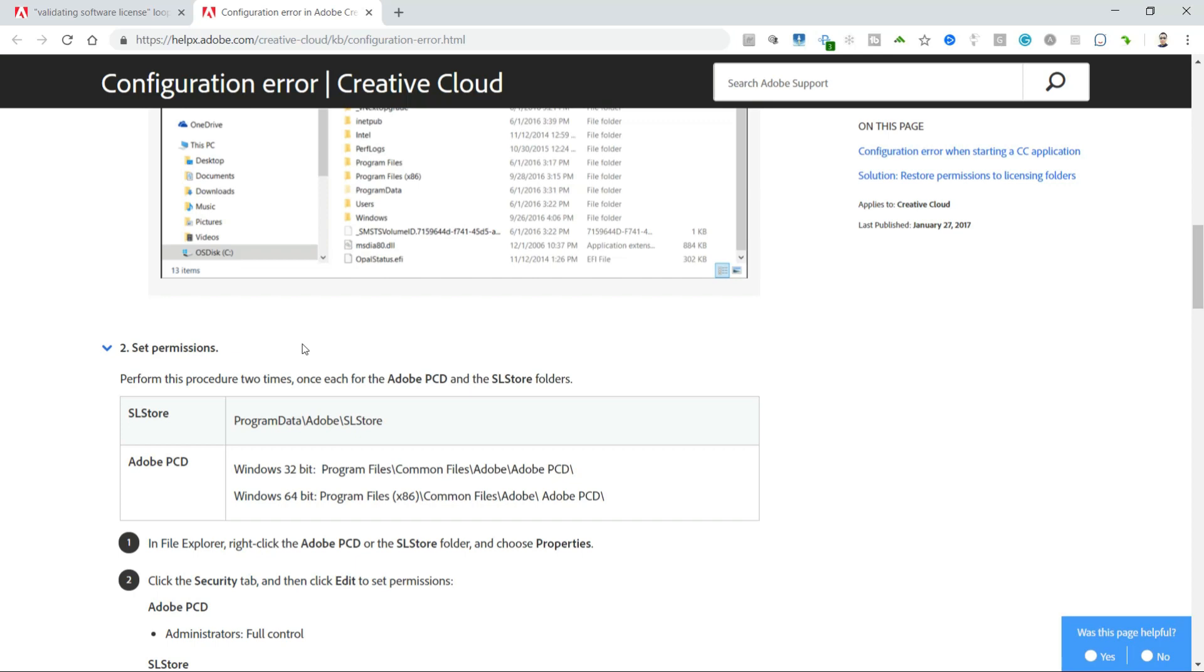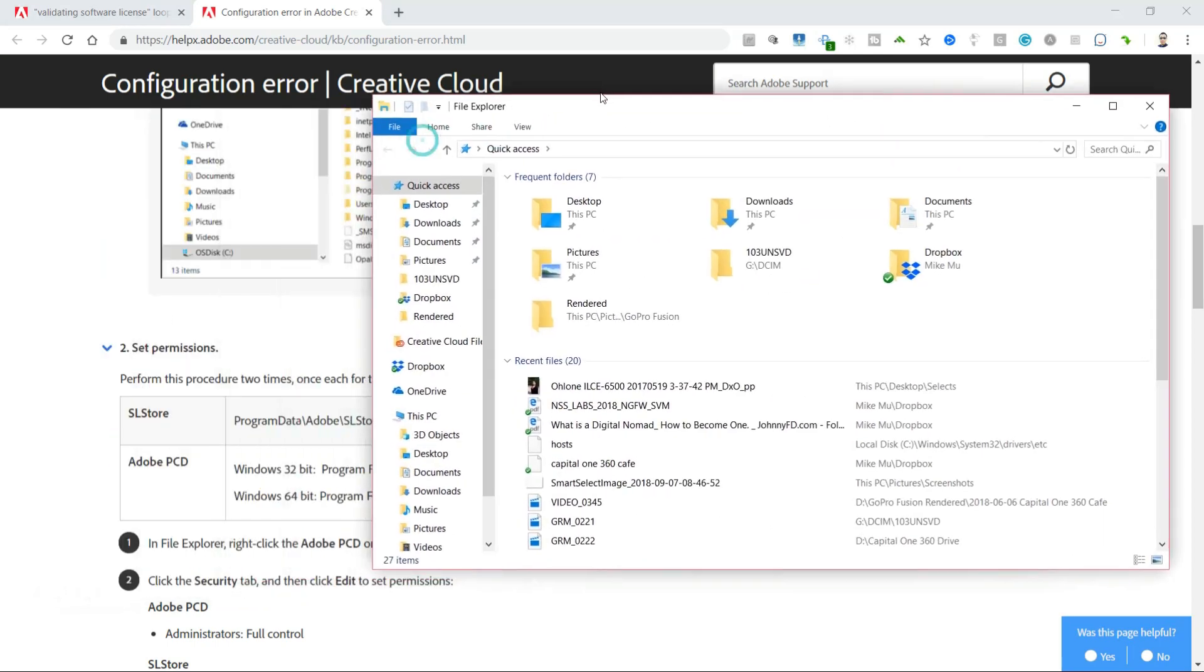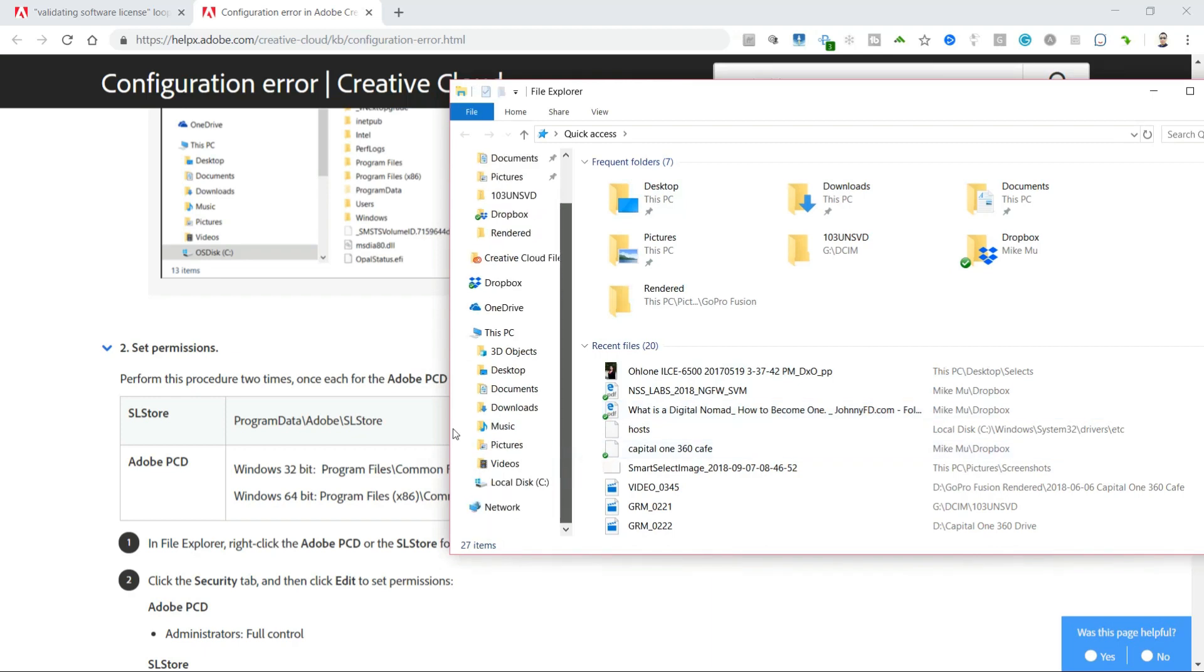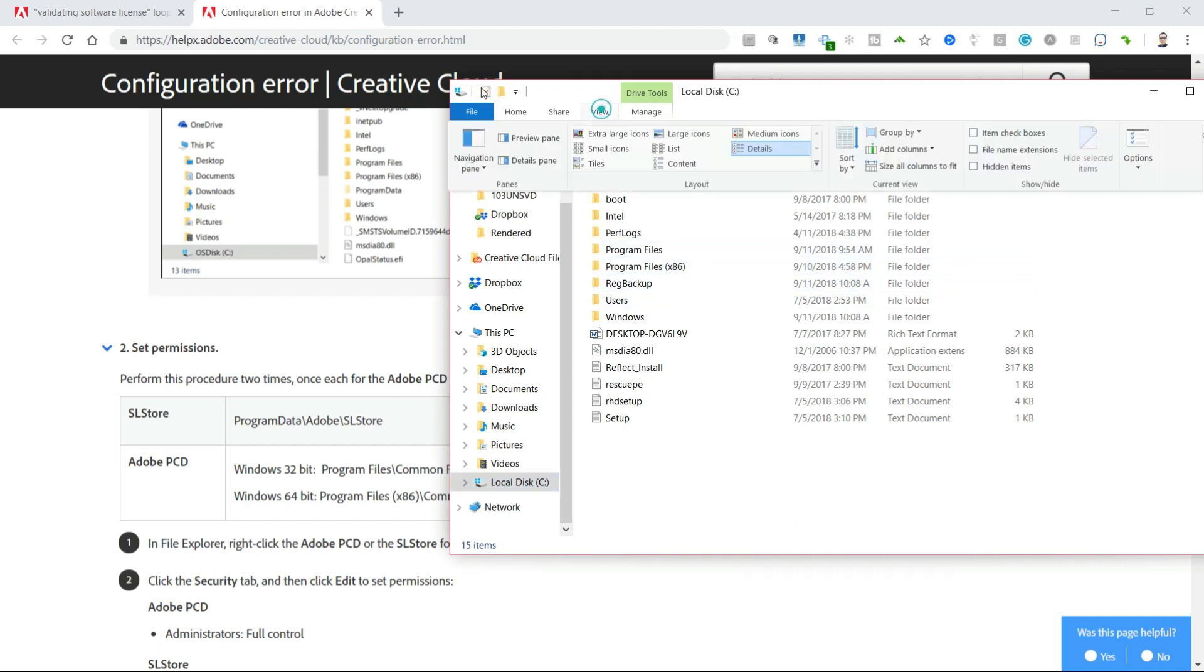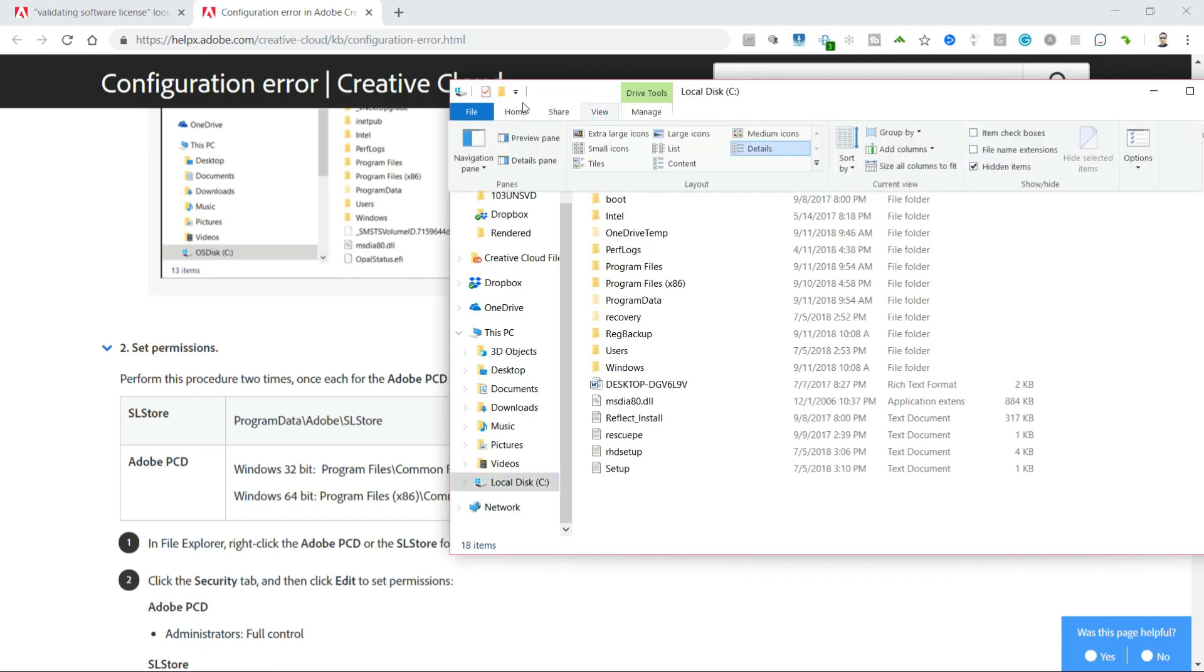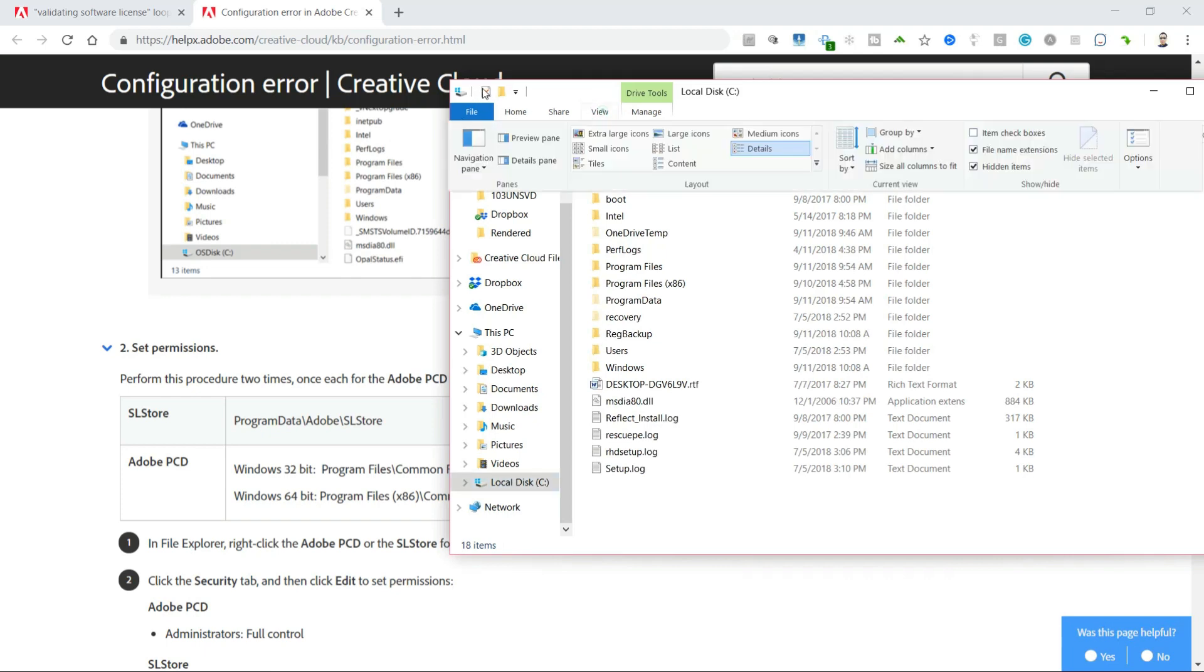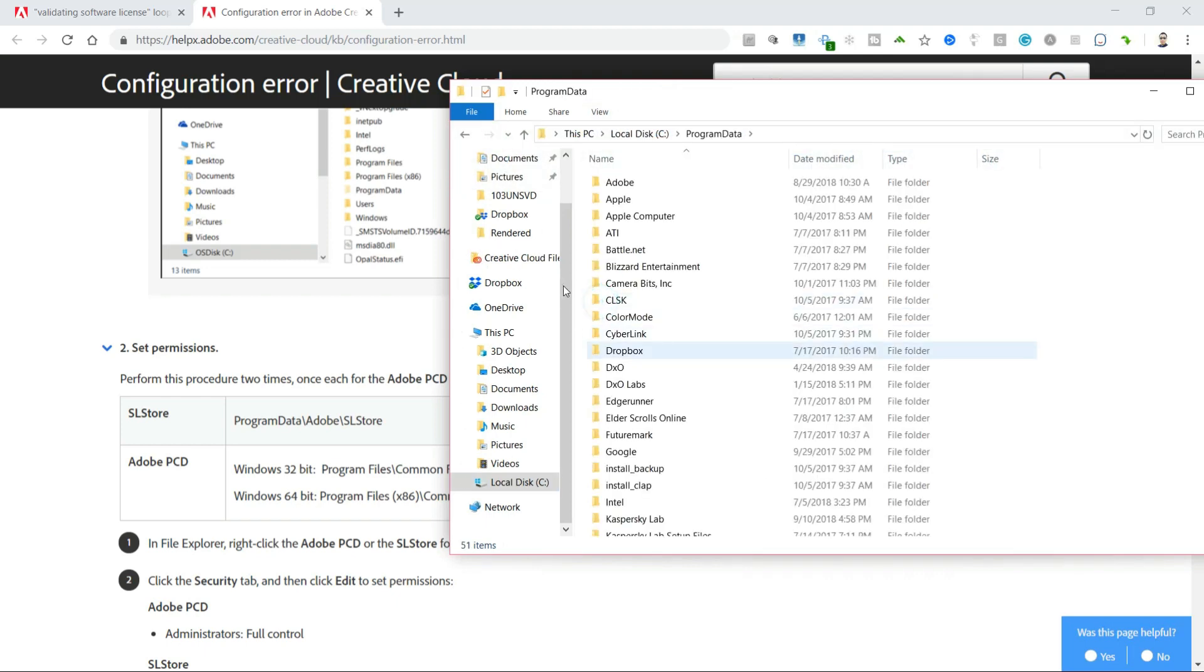For Windows 64-bit, which is most of us, we actually have to go down to C and then program. Well actually, go to the View and do as they suggest and show hidden items. So click on View, show hidden items, also change it to show file extensions - that's also very useful. I'm going to go to Program Data, double-click that, get into it, and then go into Adobe SL Adobe and SL Store.